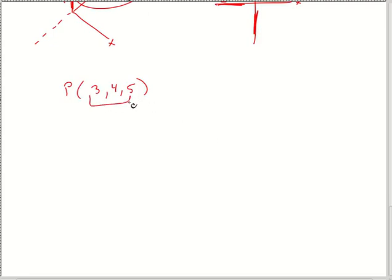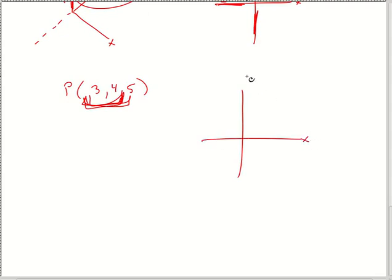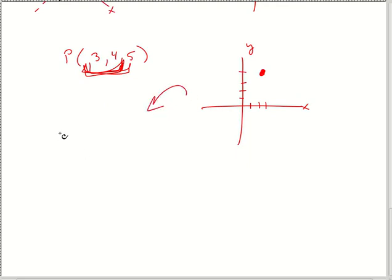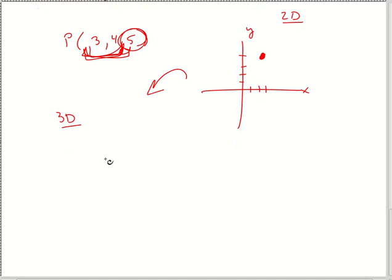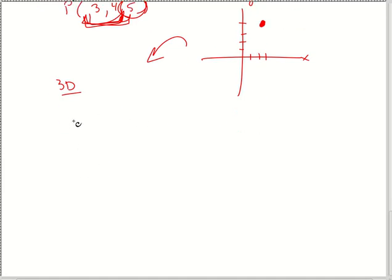If we just look at 3, 4 in 2D — x: 1, 2, 3 and y: 1, 2, 3, 4 — there's my point. Now I want to take this idea to 3D land. I can't see the 5 in 2D because it's flat and coming out towards you. But in 3D land we can see that perspective a little bit. So again, x, y, and z — this is how I do it.